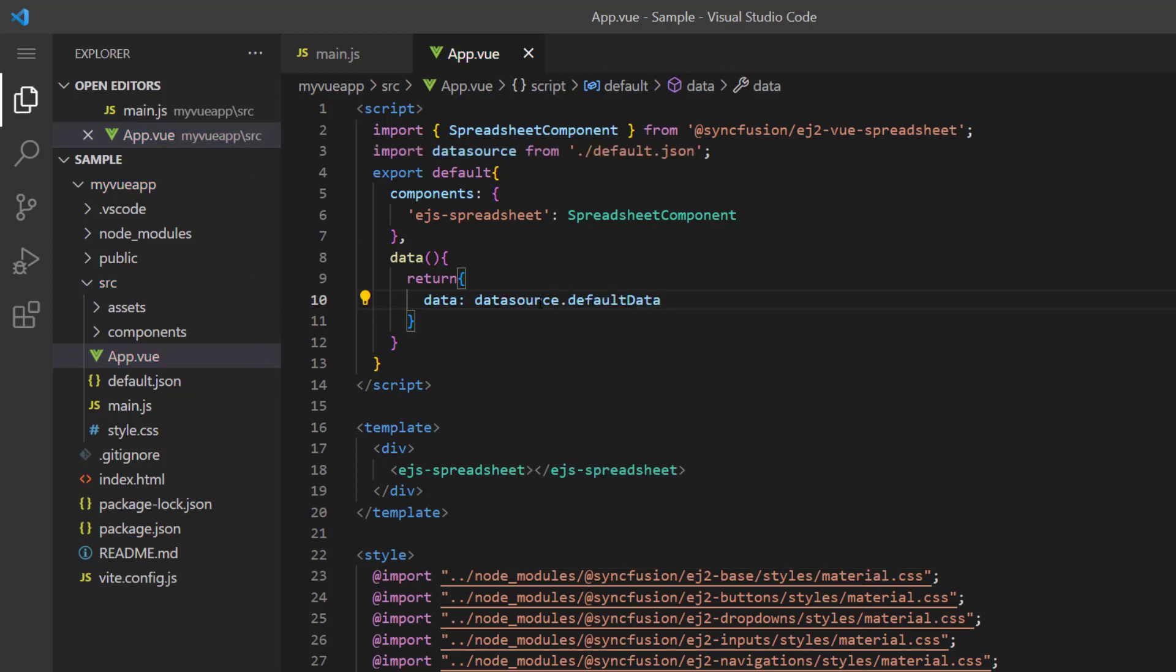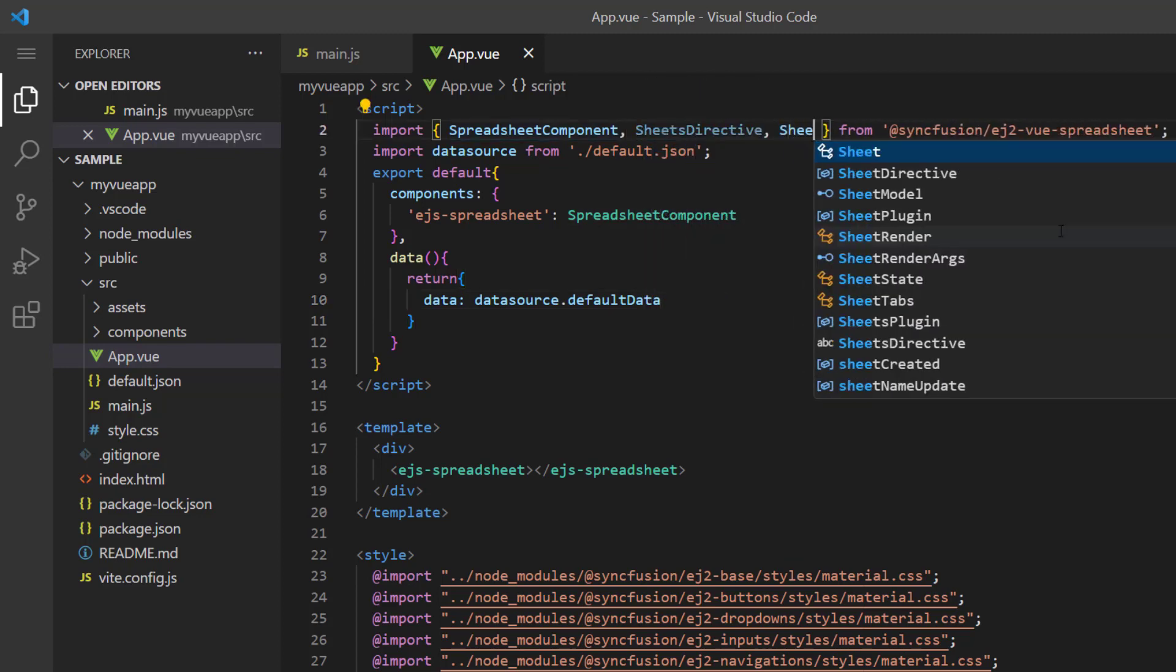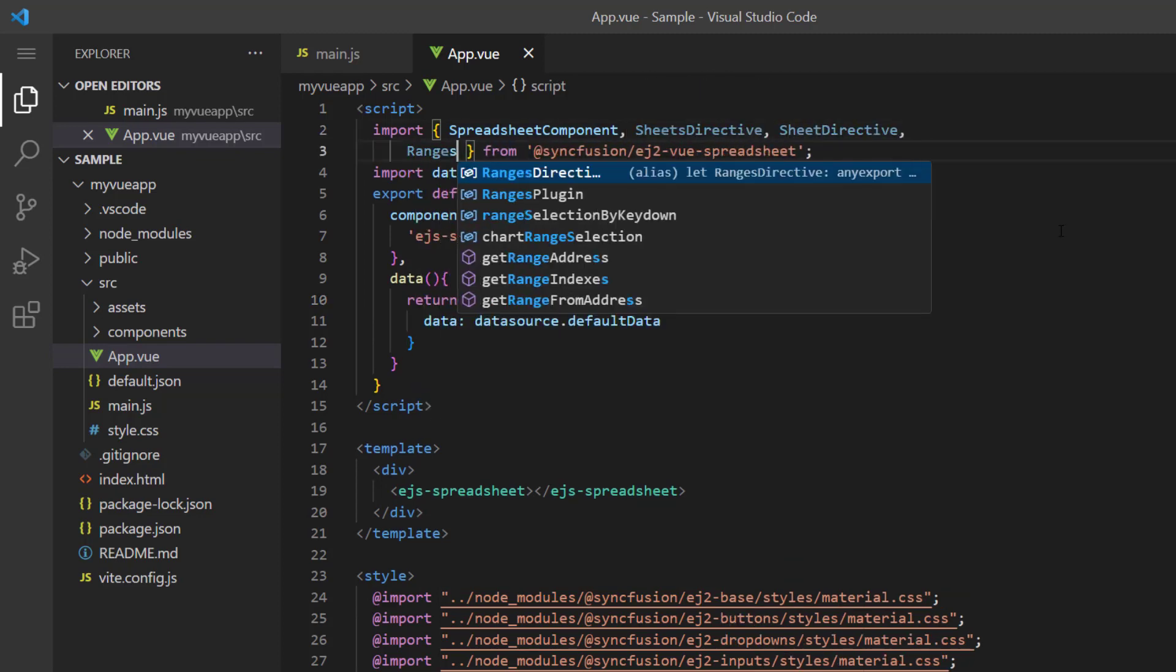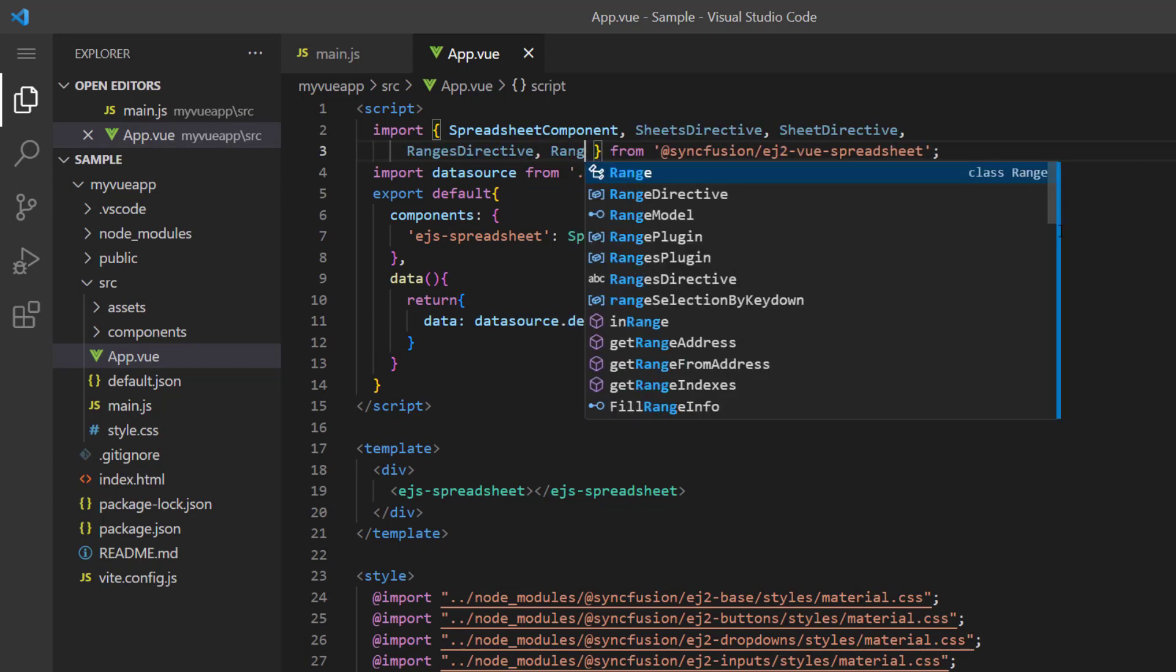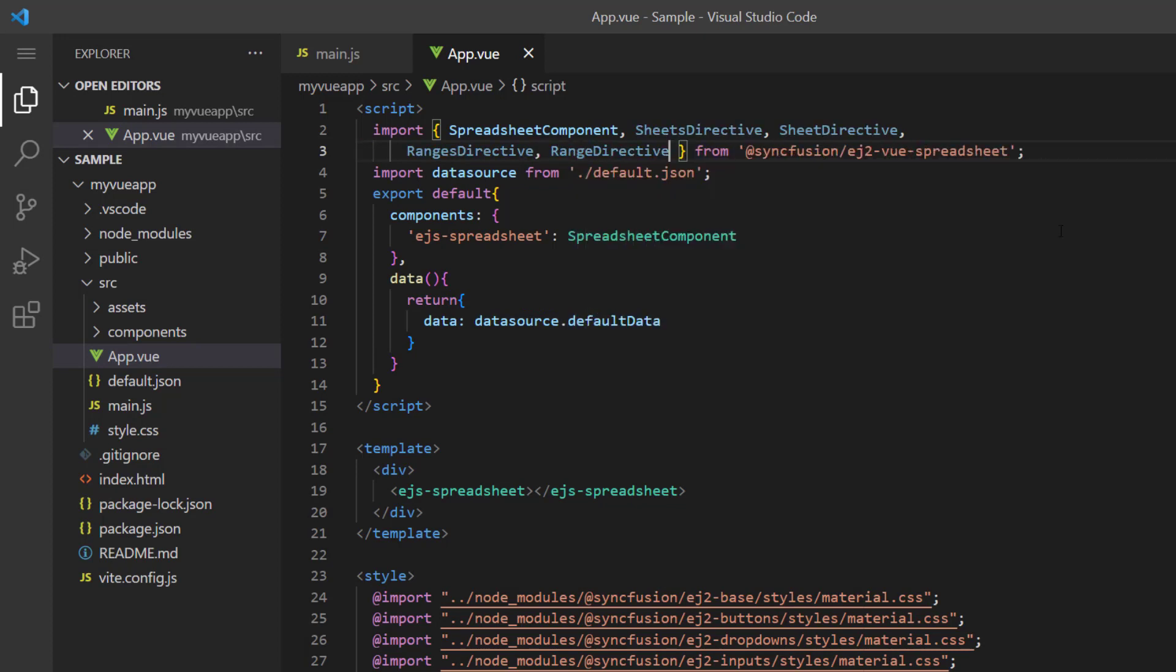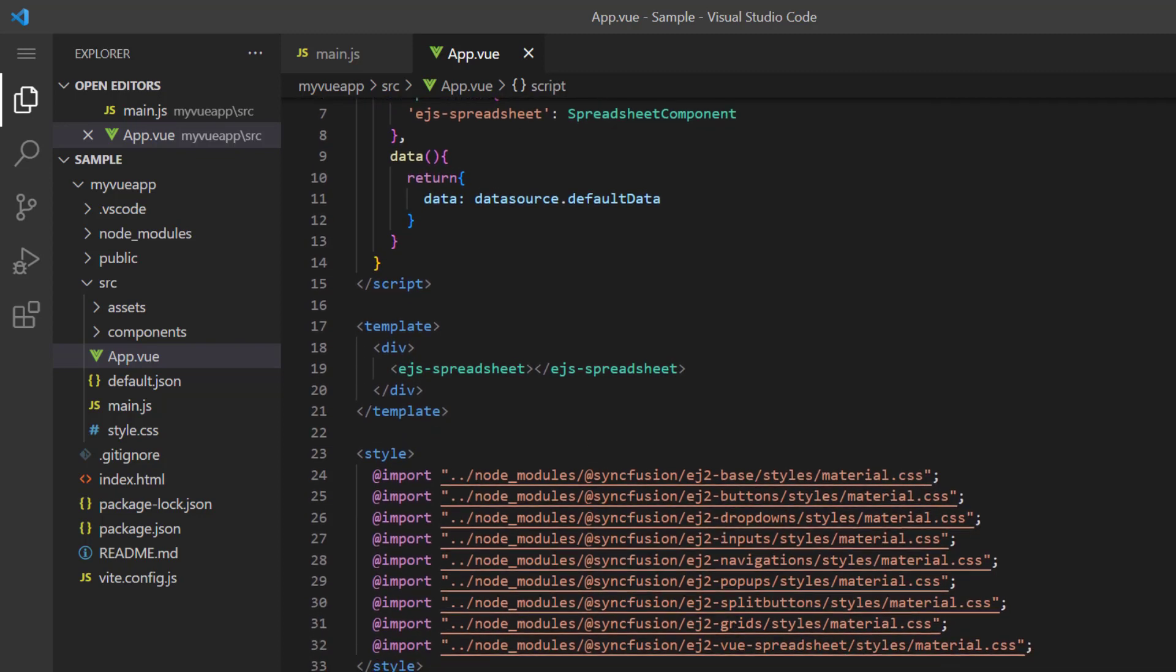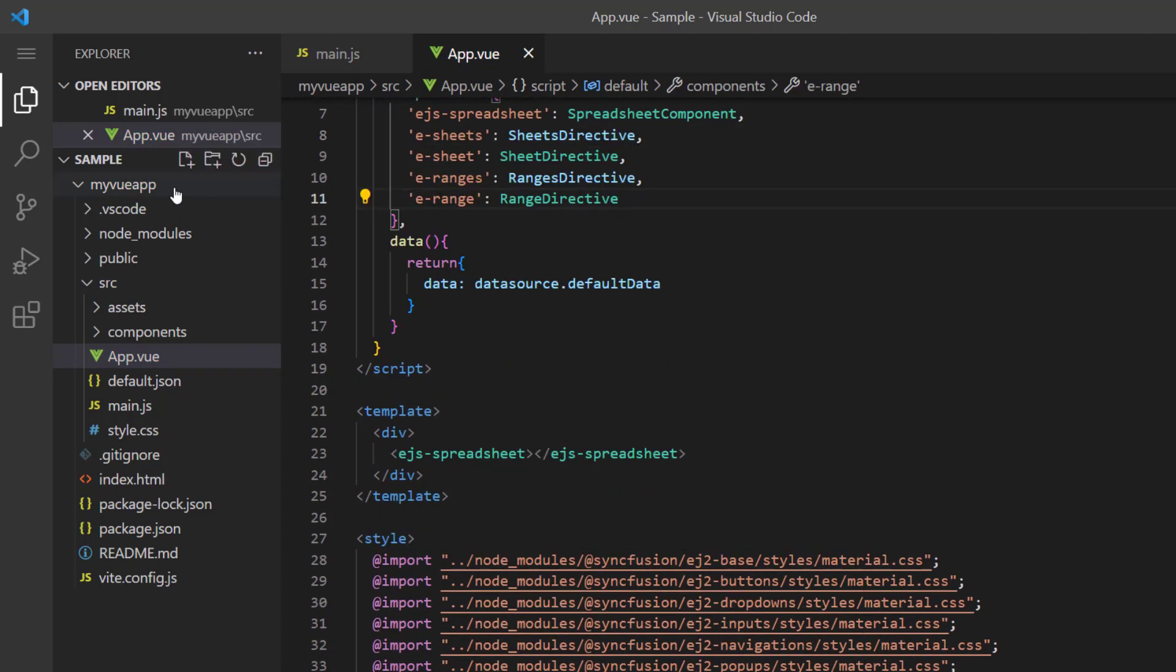To bind this object array, I import the necessary directives like SheetsDirective, SheetDirective, RangesDirective, and RangeDirective from the Syncfusion Vue spreadsheet package. Also, I register them in the components property.